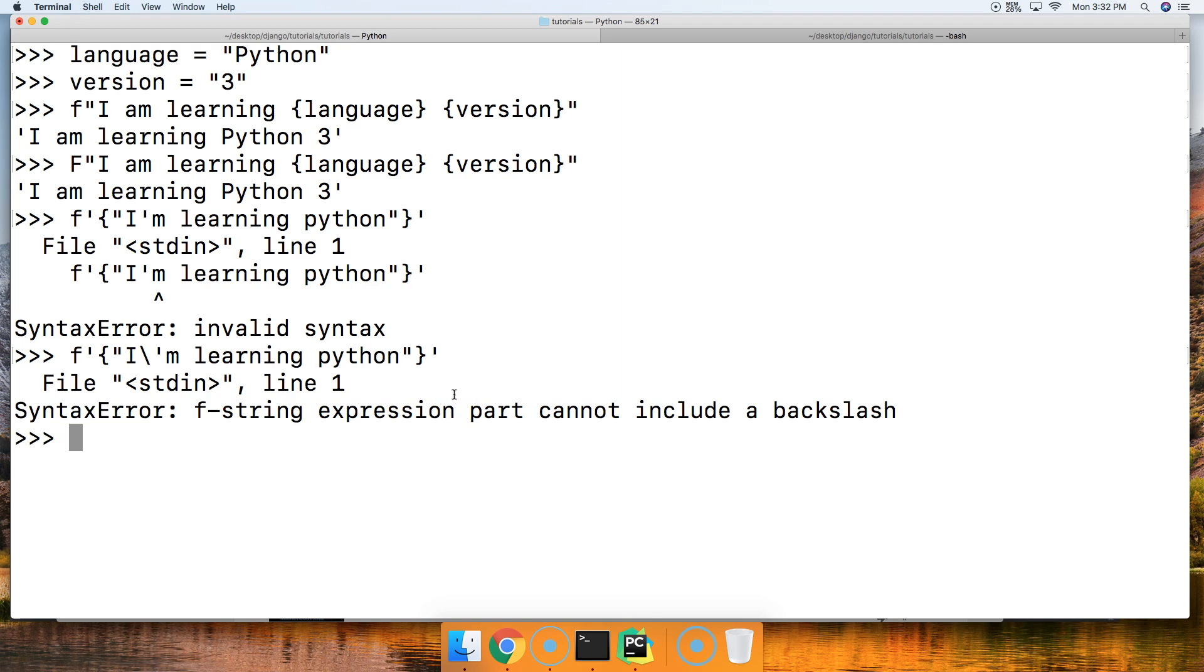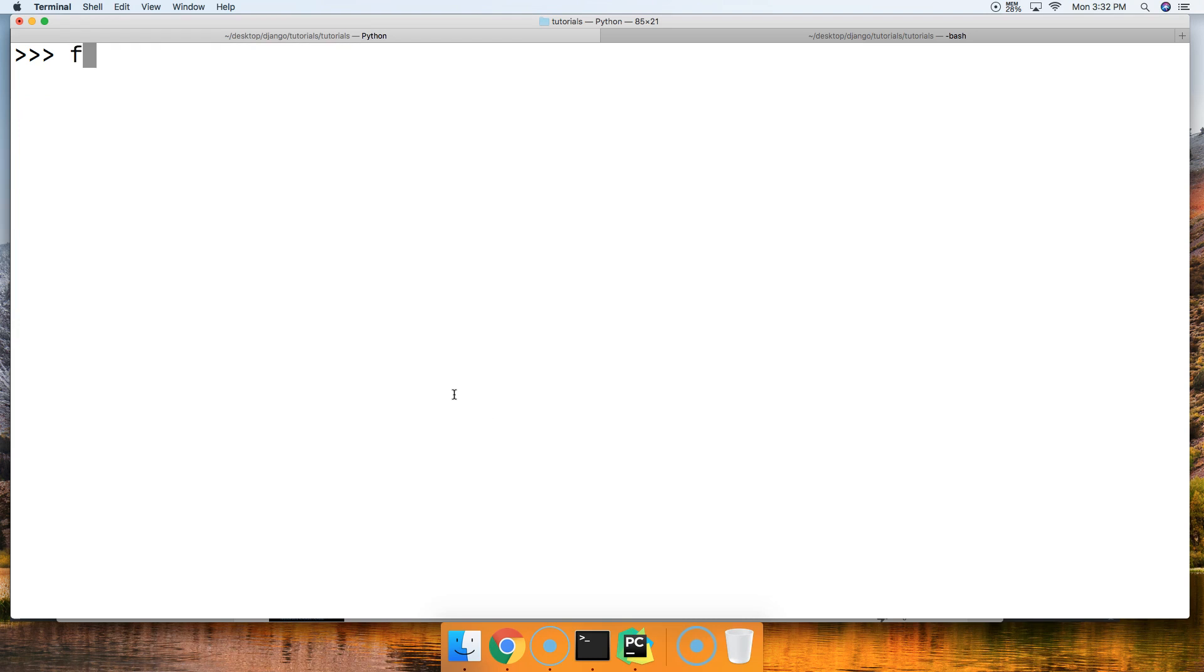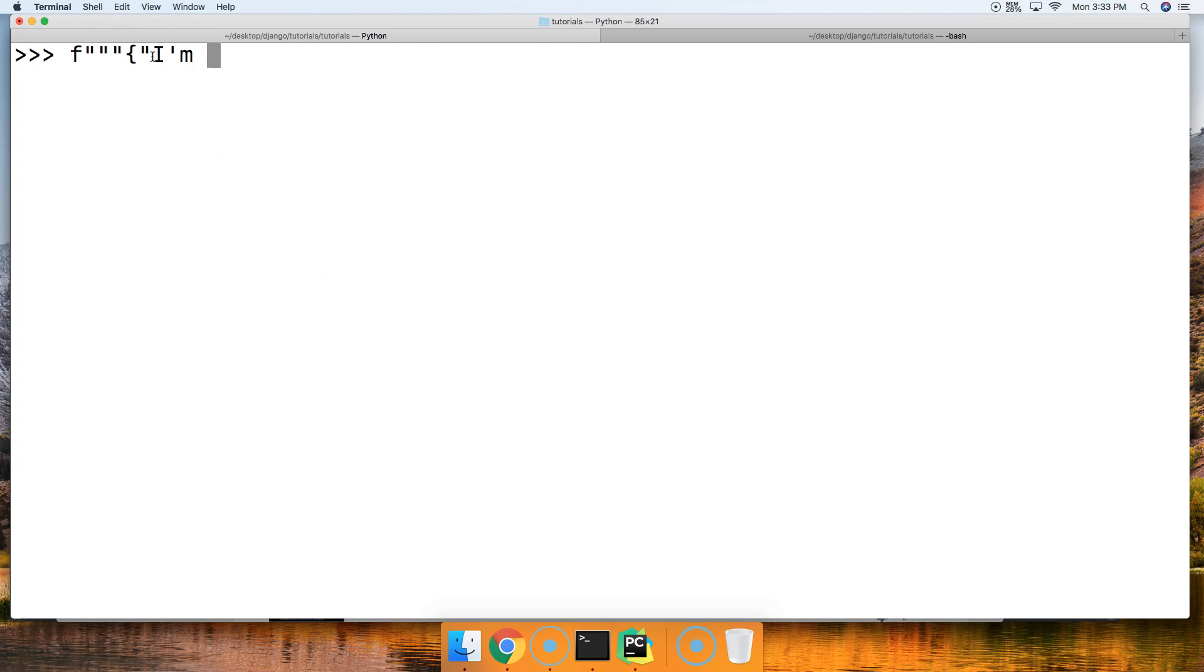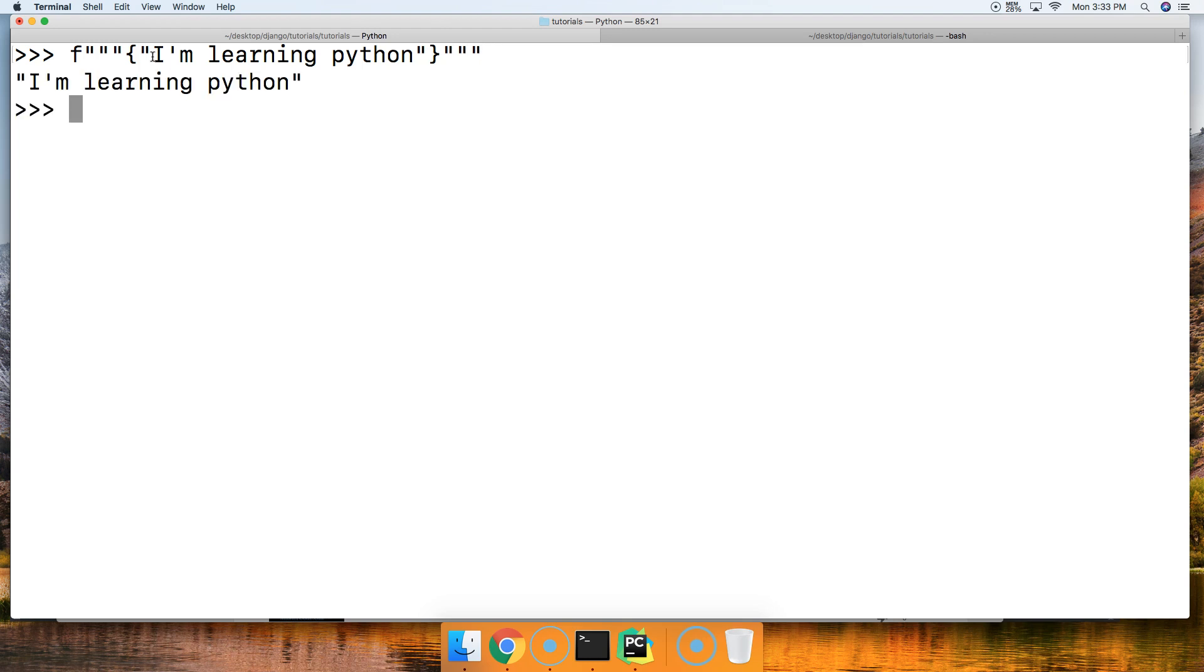It says 'f string expression part cannot include a backslash'. Well, that stinks, right? What happens if I need to escape a quote? One way to do that would be using triple quotes with a double quote inside. 'I'm learning Python'. Close out our double quote, close out our curly brace, and then close out our triple quote, hit return. There you go, now we can use a single quote in there because we use the triple quotes on the outside.